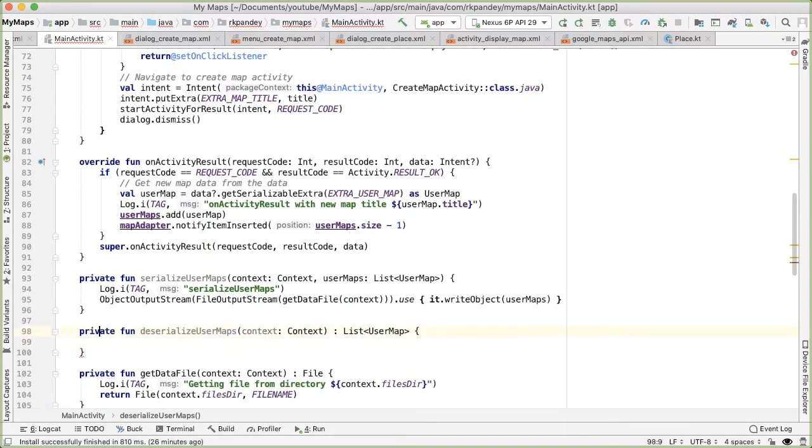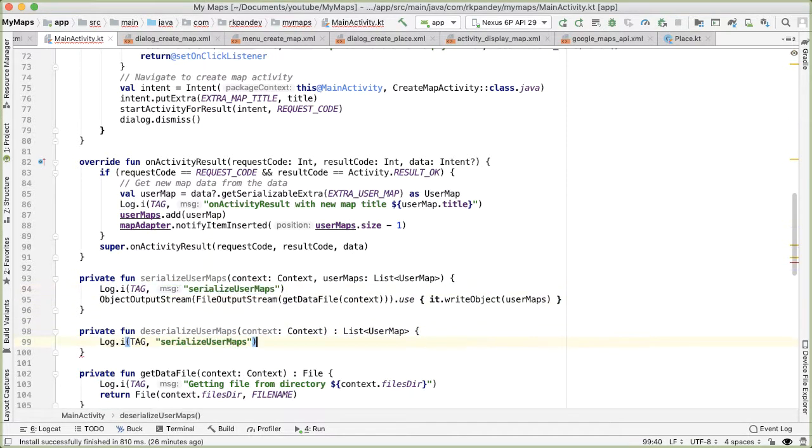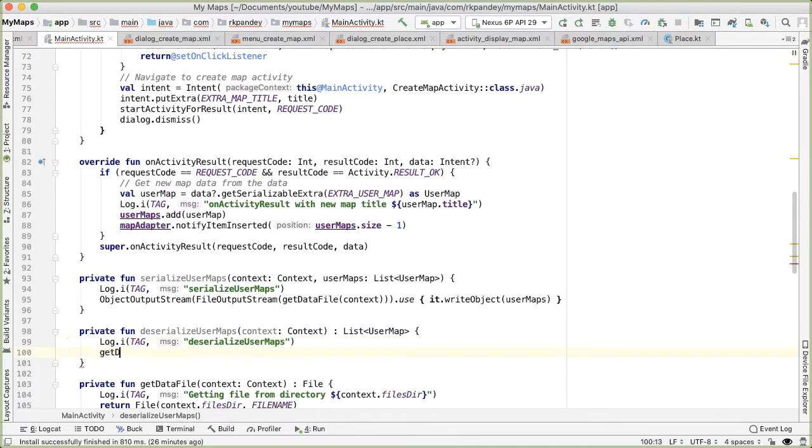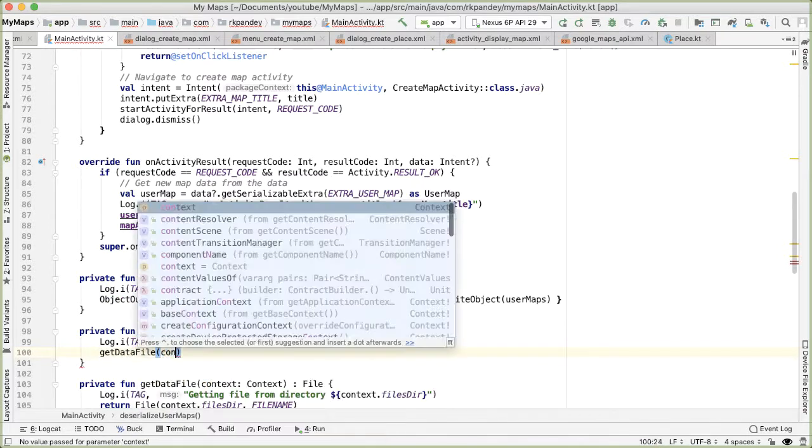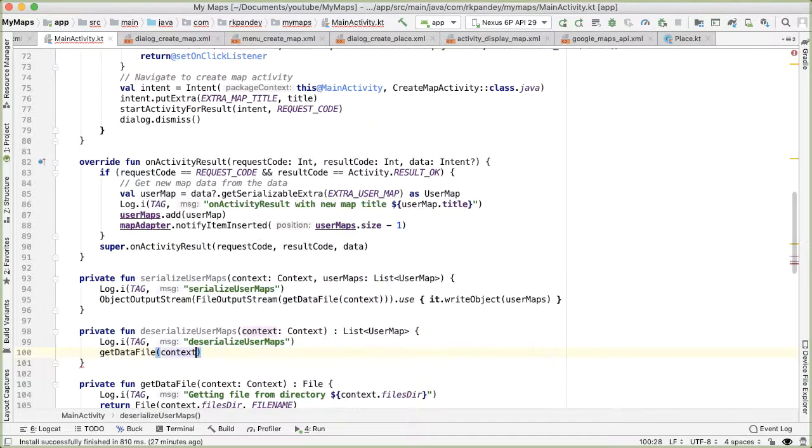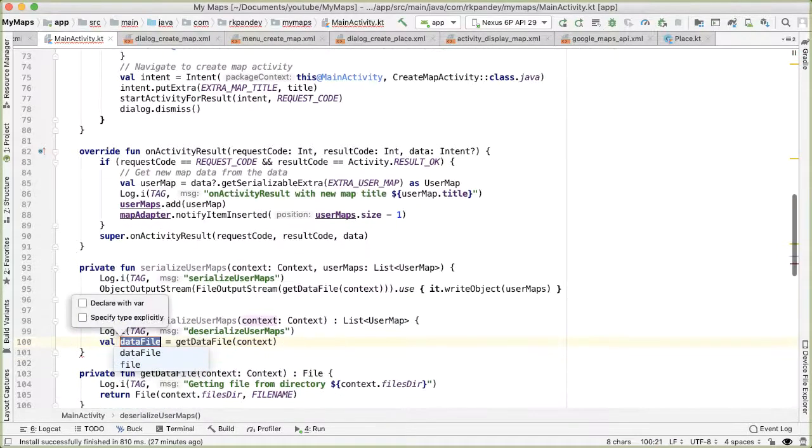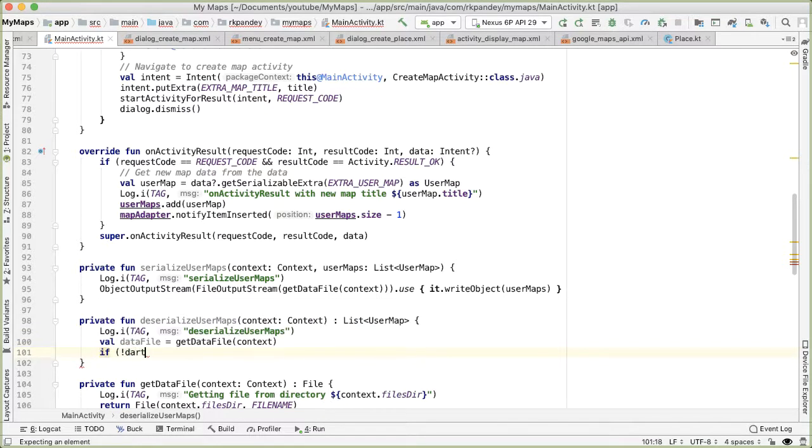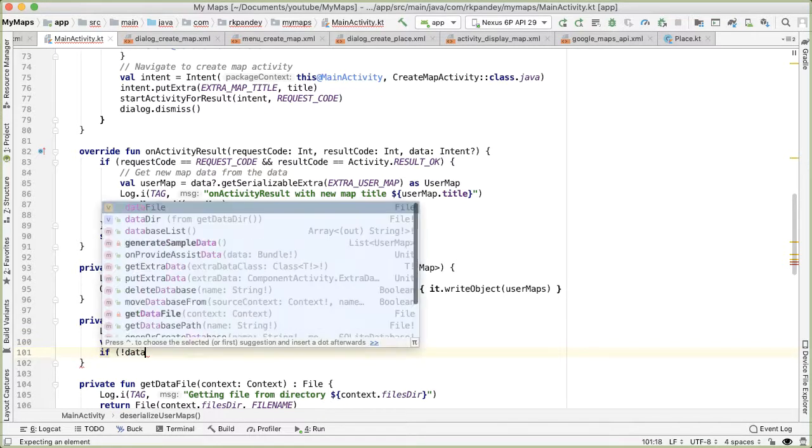So here, let's also do another log statement, so we know when it's getting called. And then we'll call get data file with the context. Let's capture the return value into data file. So if the data file doesn't exist, that's the first thing we should check, right?